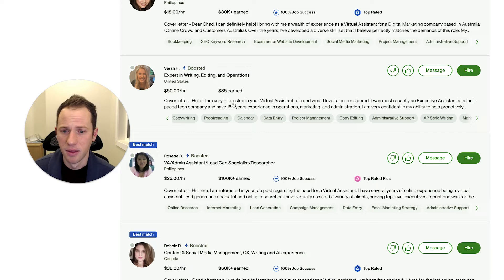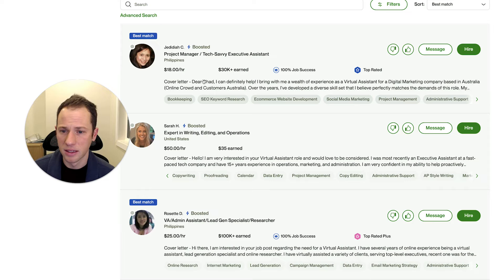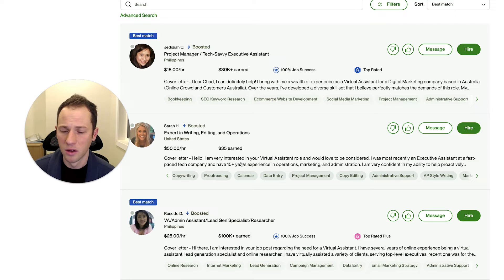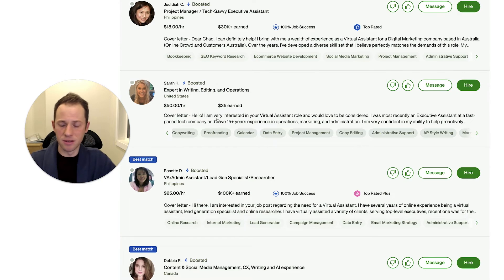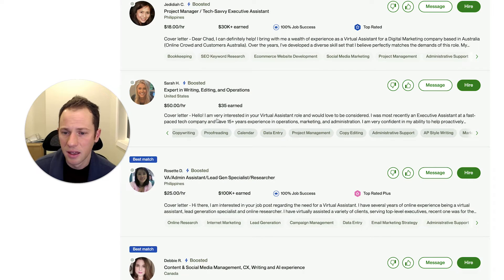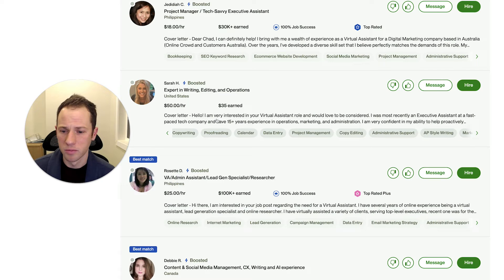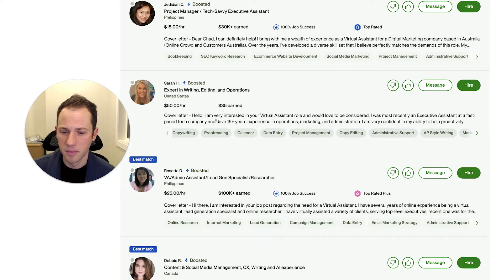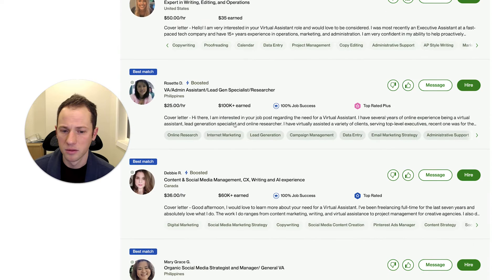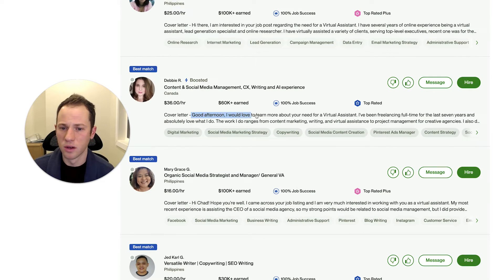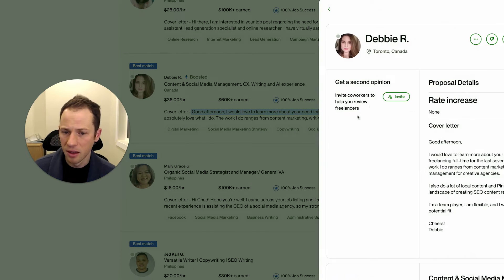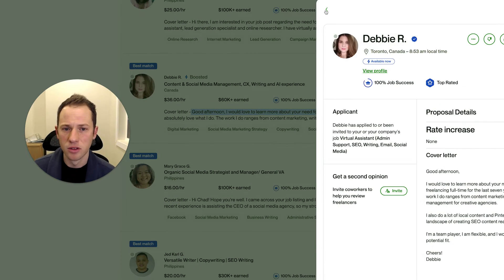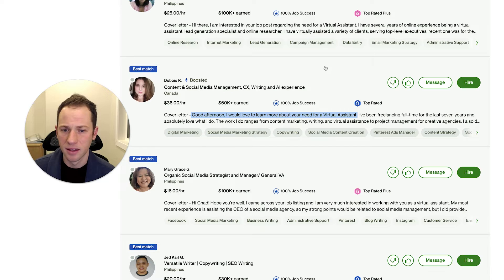And so, you know, if we, now, if we look in here, like see dear Chad, hello. These types of things tend to use up valuable real estate. I know they're trying to be conversational, but you can do that throughout most of your proposal. Like even here, she says, good afternoon. I would love to learn more about your need for a virtual assistant.